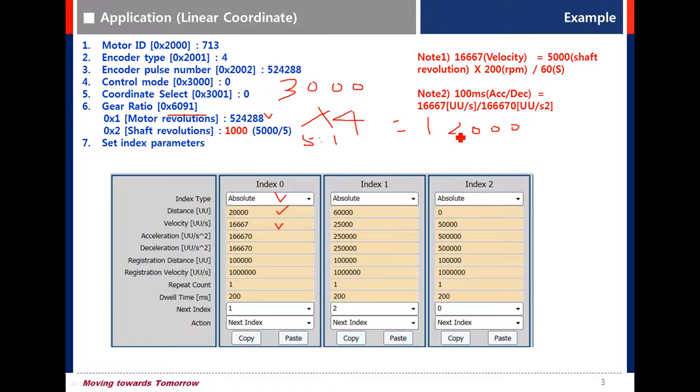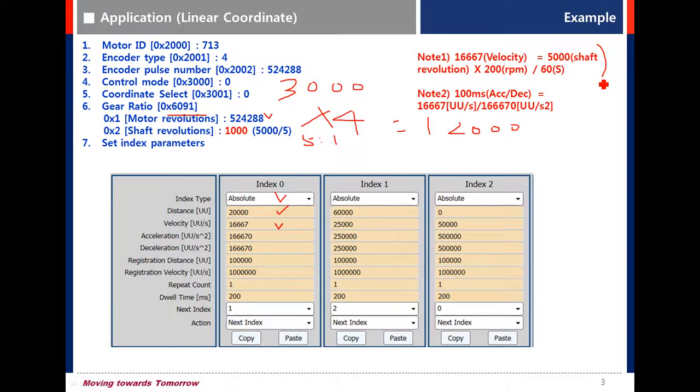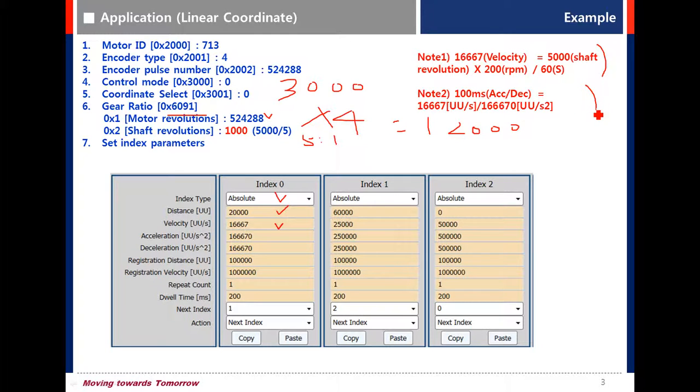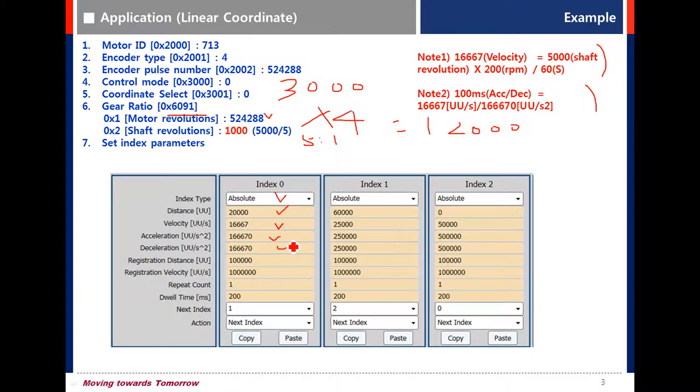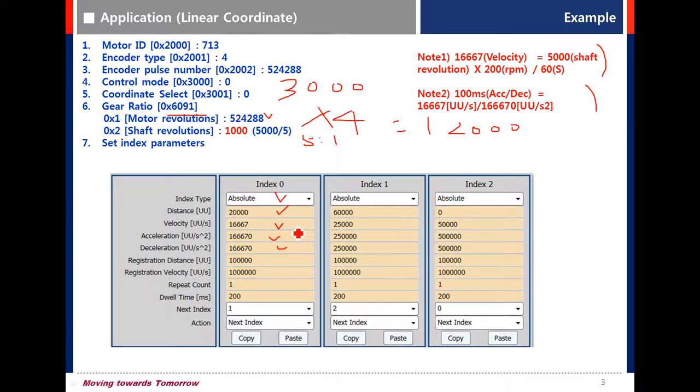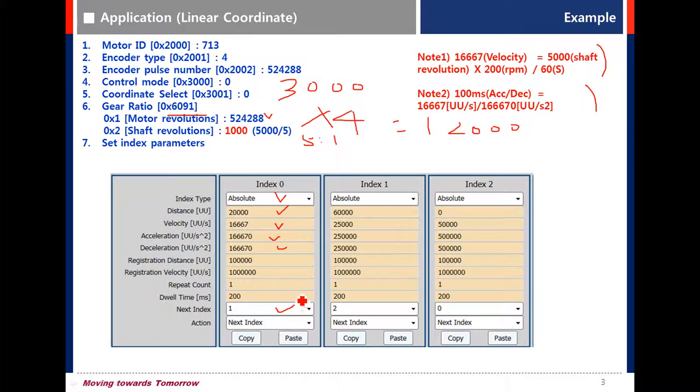Set velocity as 16667. That is 200 RPM in the speed of final load. Look at the right to refer to the formula of velocity, acceleration, and deceleration. Set 1666670 for acceleration and deceleration because they are 100ms. Set dwell time as 200.